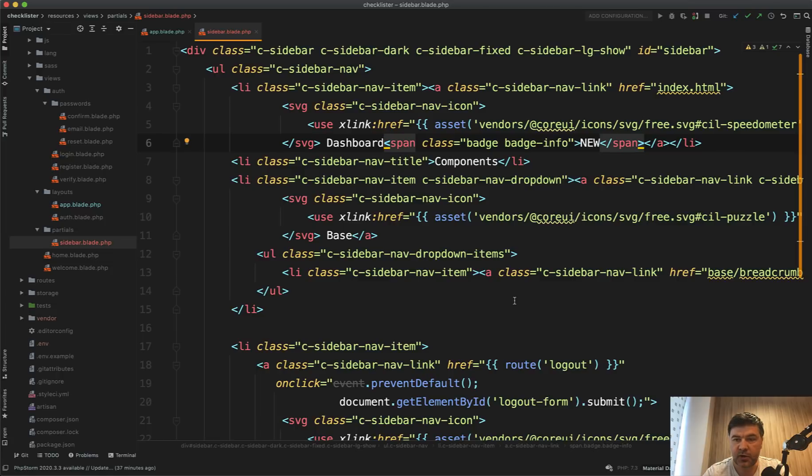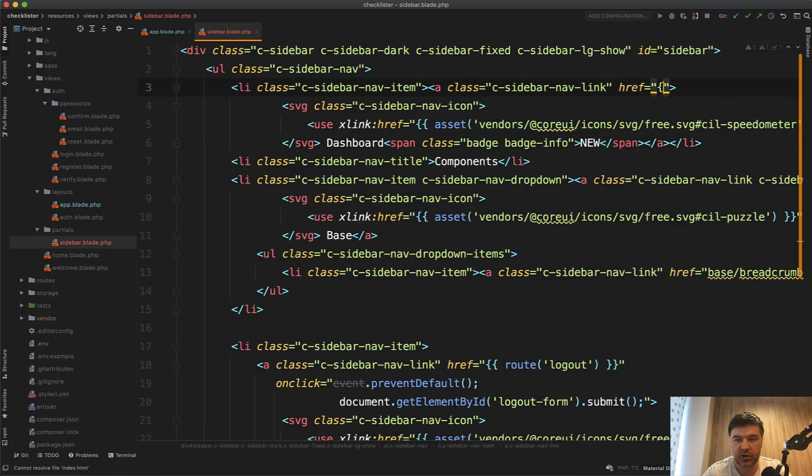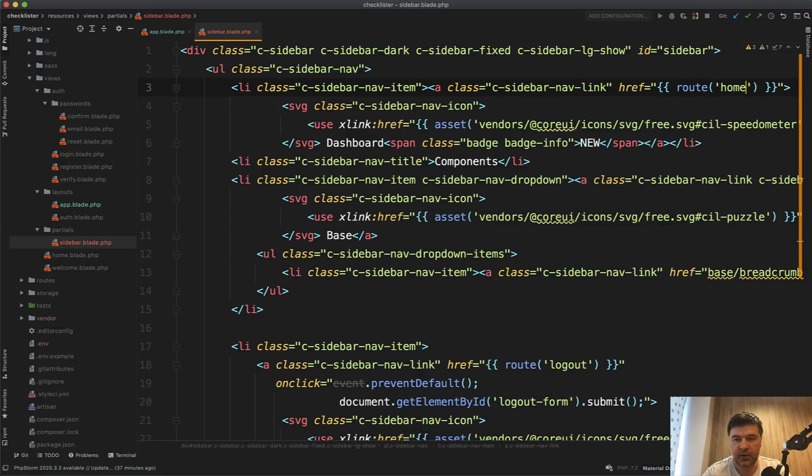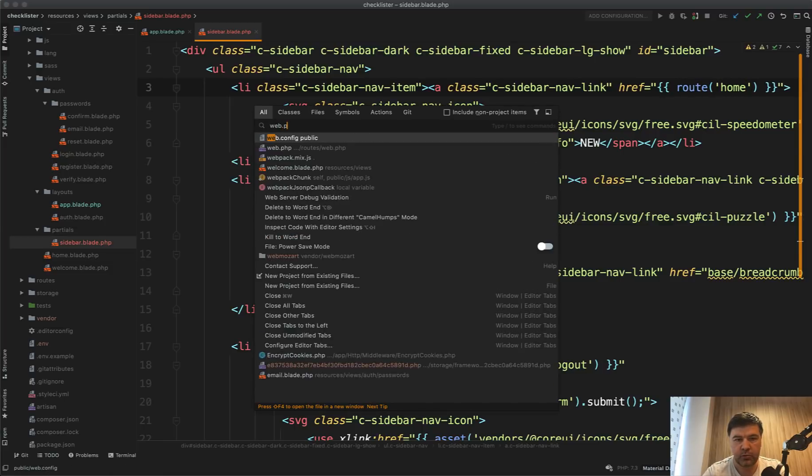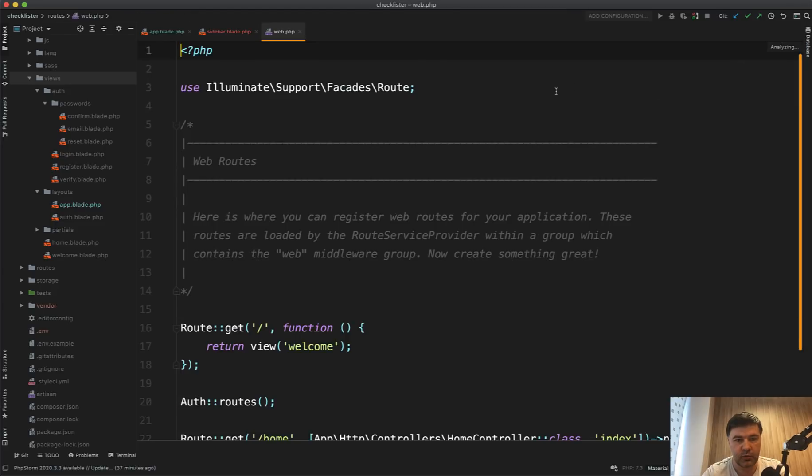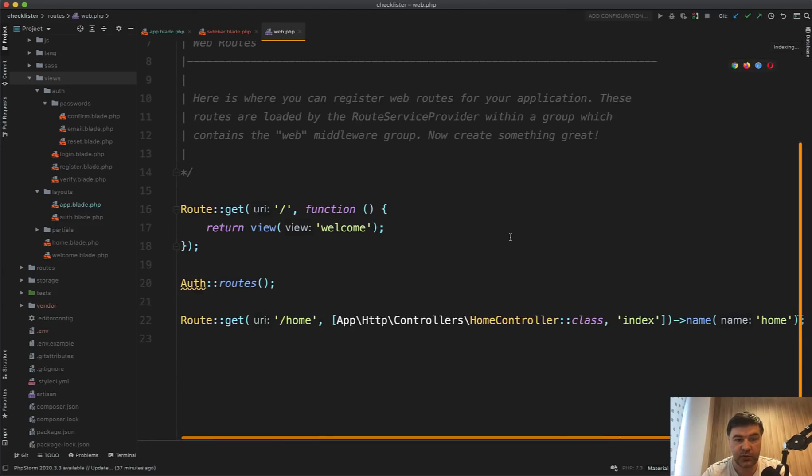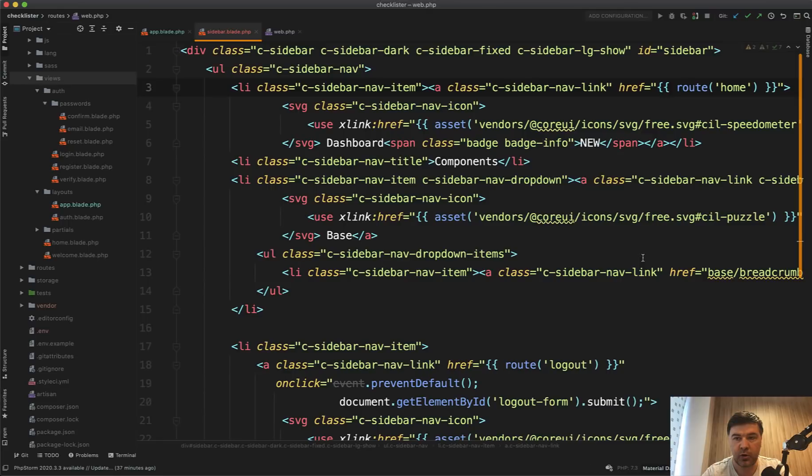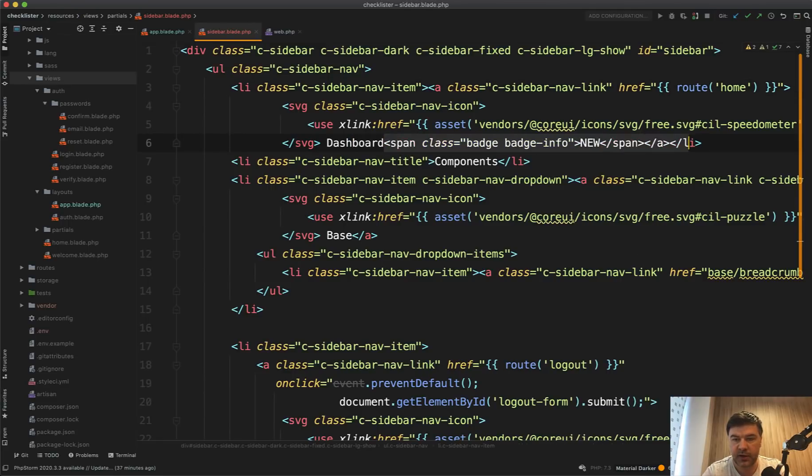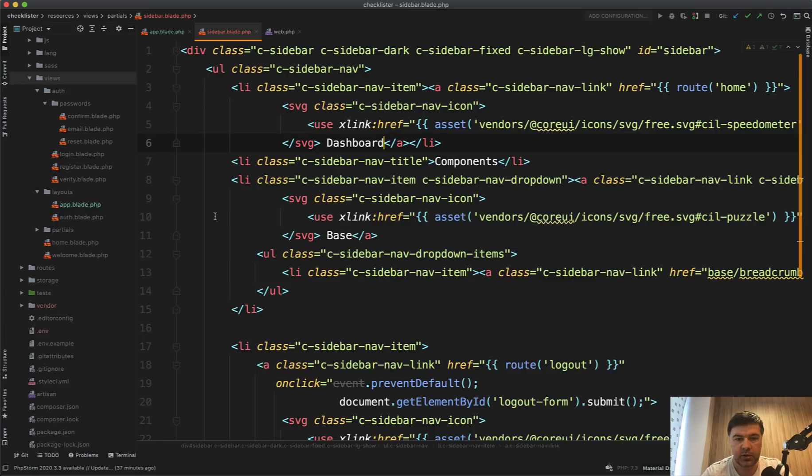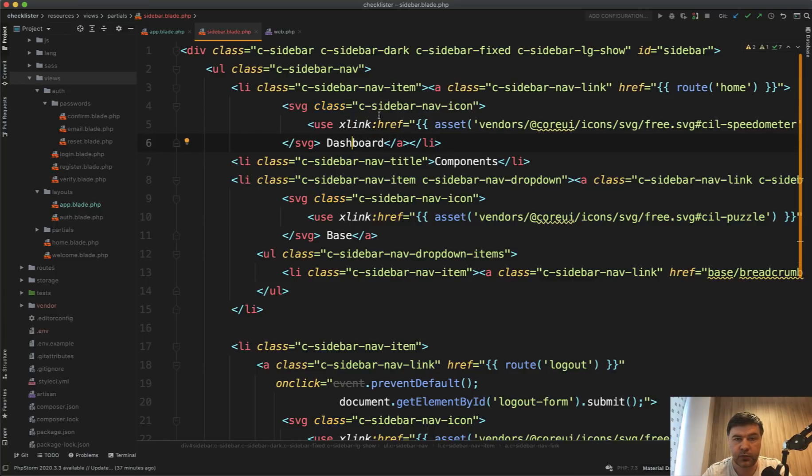And now we can include that in the body by doing include partials sidebar. And now let's change those hardcoded links. So for now we had index HTML here, which we will change into route home. We have home with name home. Great. So route home with dashboard.